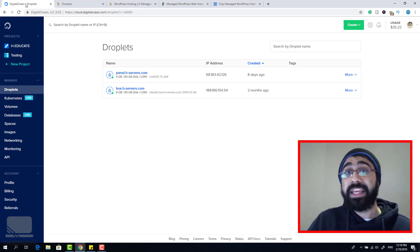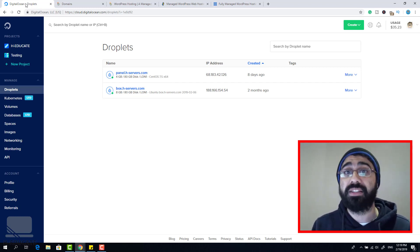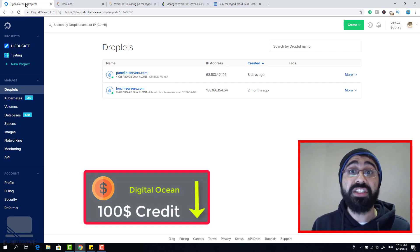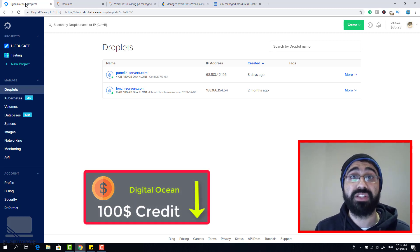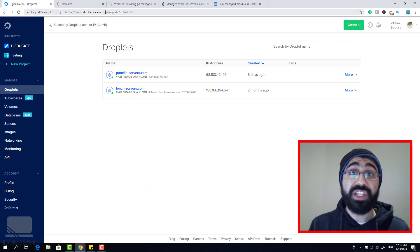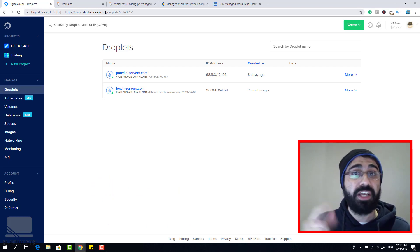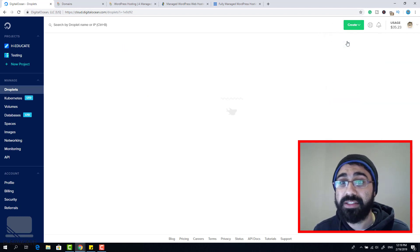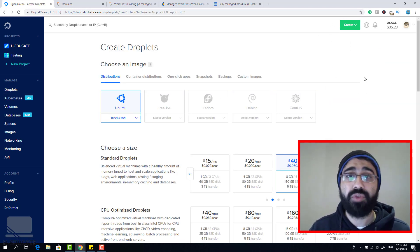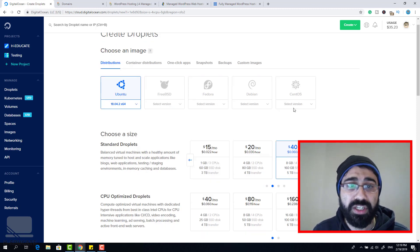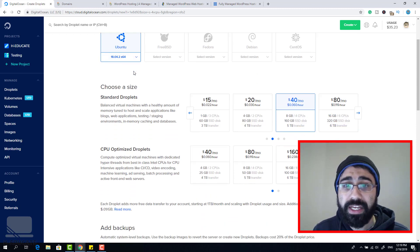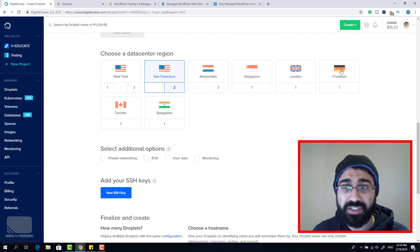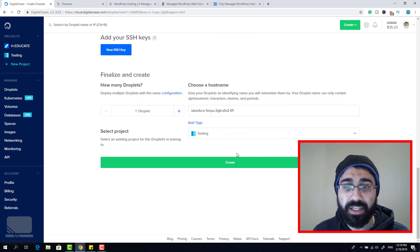What you will need for this lecture is two things: a VPS server — a Virtual Private Server — and a domain name to test your WordPress websites. I will be creating a VPS server using DigitalOcean. Please go to digitalocean.com, create an account, sign in, then click Create and go to Droplets. Select Ubuntu 18.04 and go with the 10 dollar machine. Select your data center region and click Create.